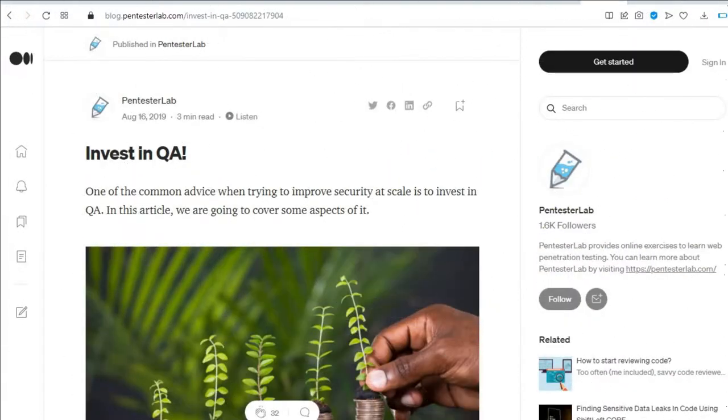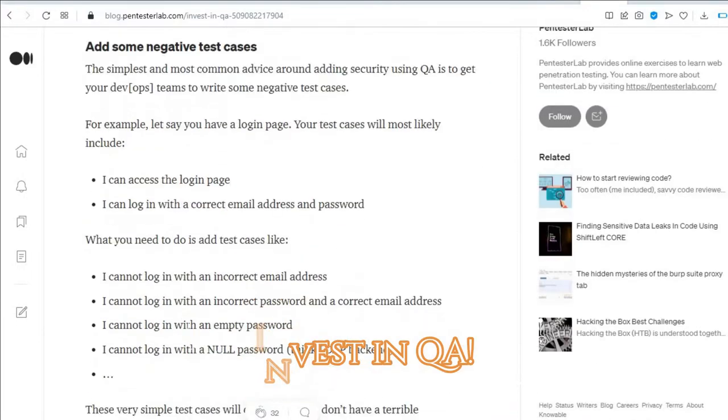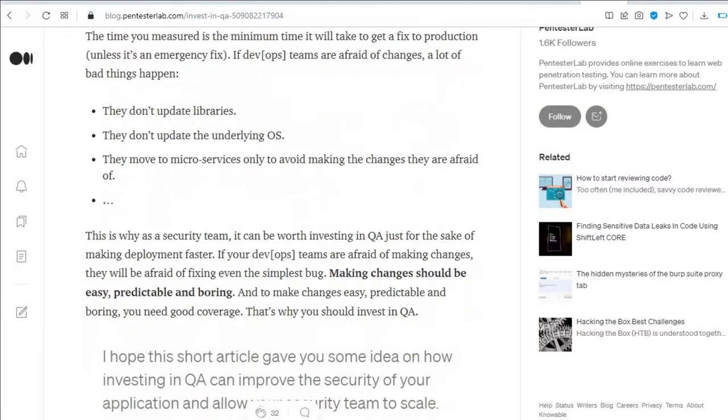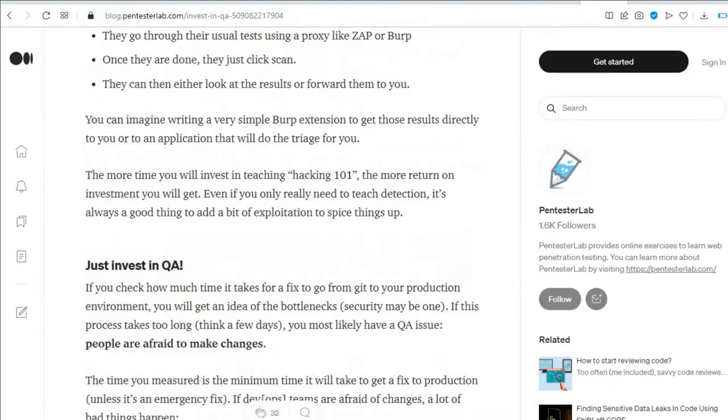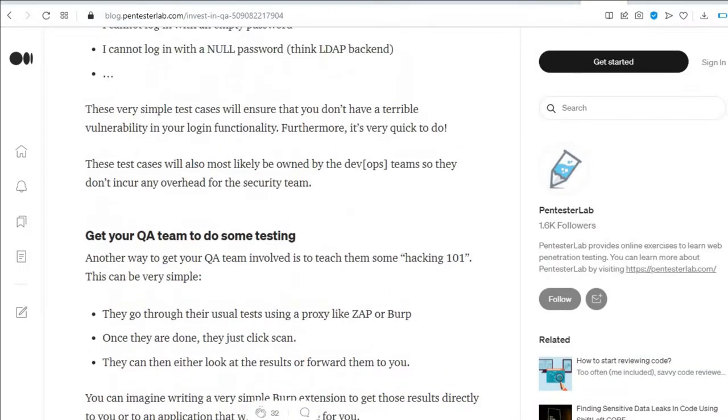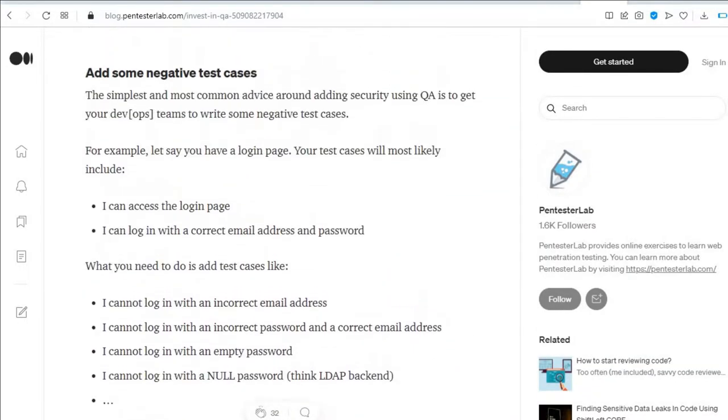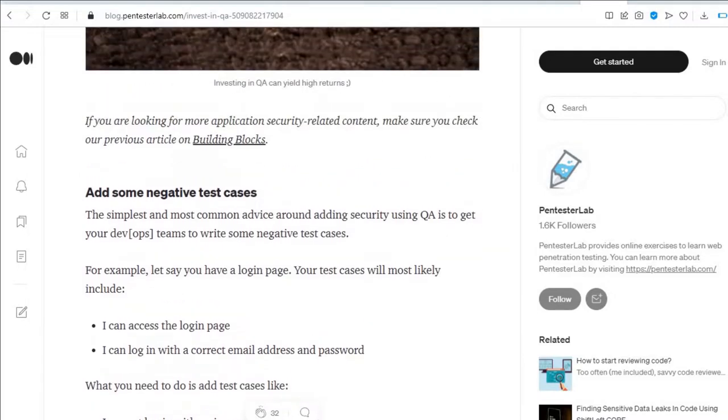The first favorite is Invest in QA. This article explains why companies should spend time and money on quality assurance teams in their application development. If applications are security tested before they're deployed in production environments, a lot of vulnerabilities and cyber attacks can be avoided.